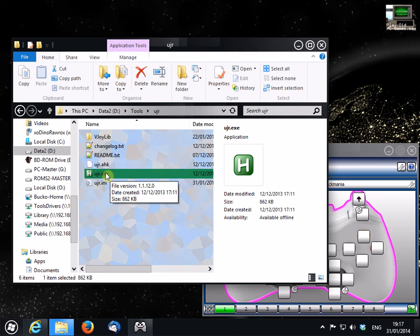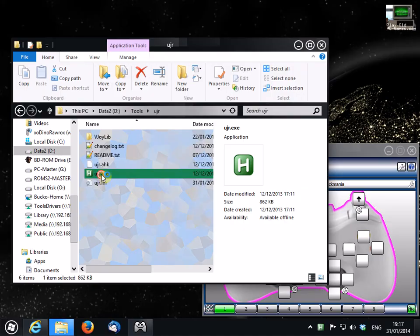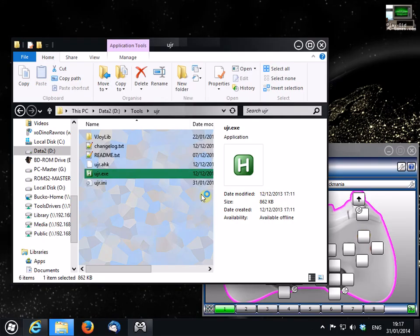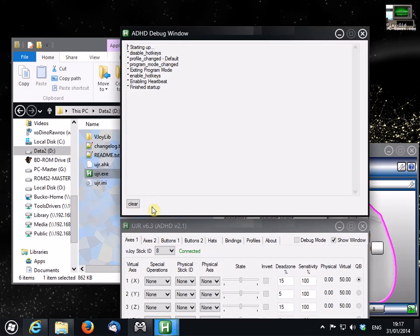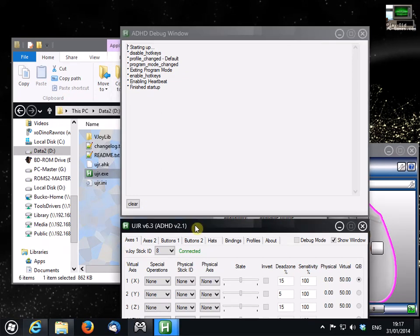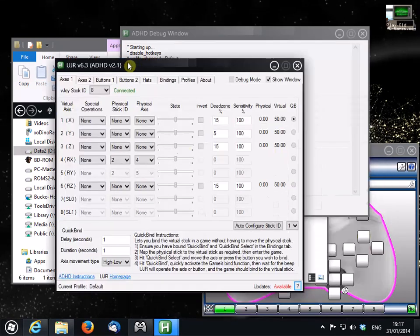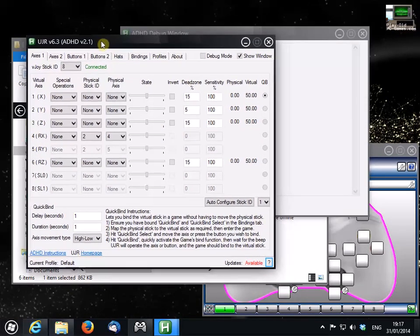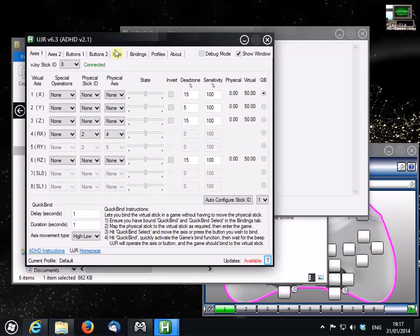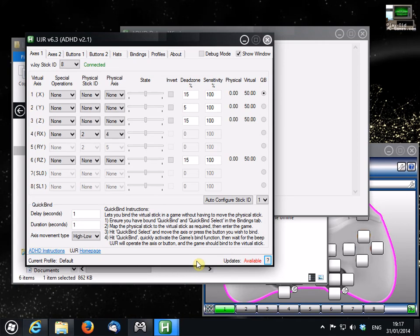Make sure VJOY feeder is closed before you start this program, and that will throw up a user account control window, but you don't need to worry about that. It doesn't record on the screen recorder.